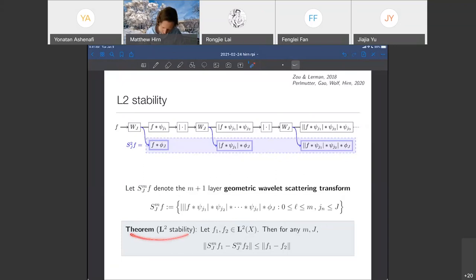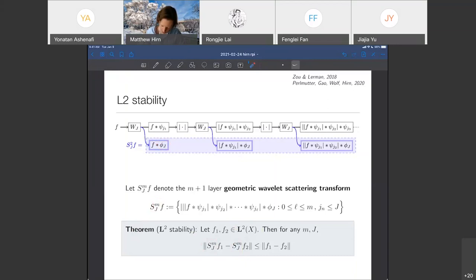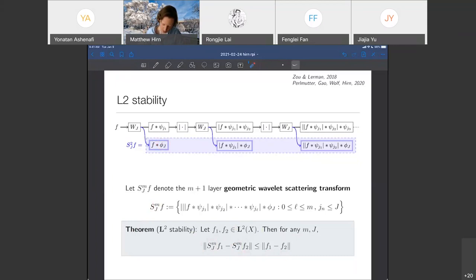Here is one property: L2 stability. For two signals defined in L2(X), we compute the M-layer geometric wavelet scattering transform. For any M or J, the L2 difference between the M-layer scattering representation of signal 1 and signal 2 is no more than the L2 difference between signal 1 and signal 2. So it has the L2 stability property we desire. In particular, one might think of F2 as a small L2 perturbation of F1 — this says the representation cannot be too different between the two. This essentially follows from the fact that the wavelet transform is an isometry.